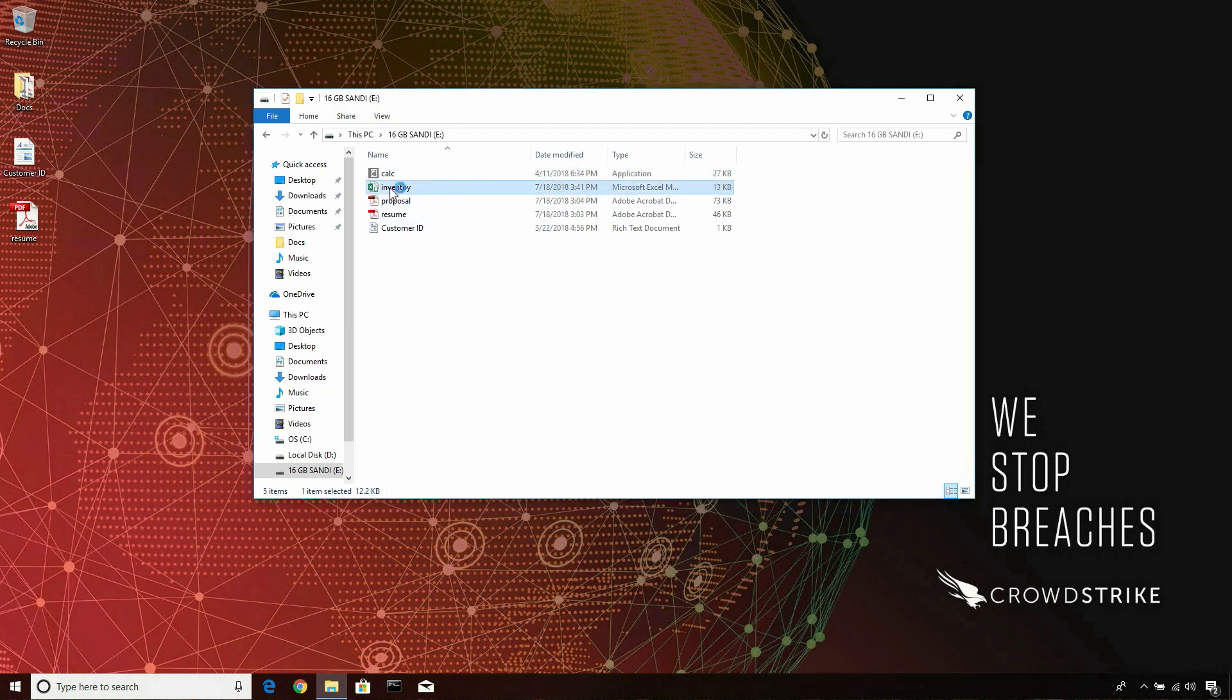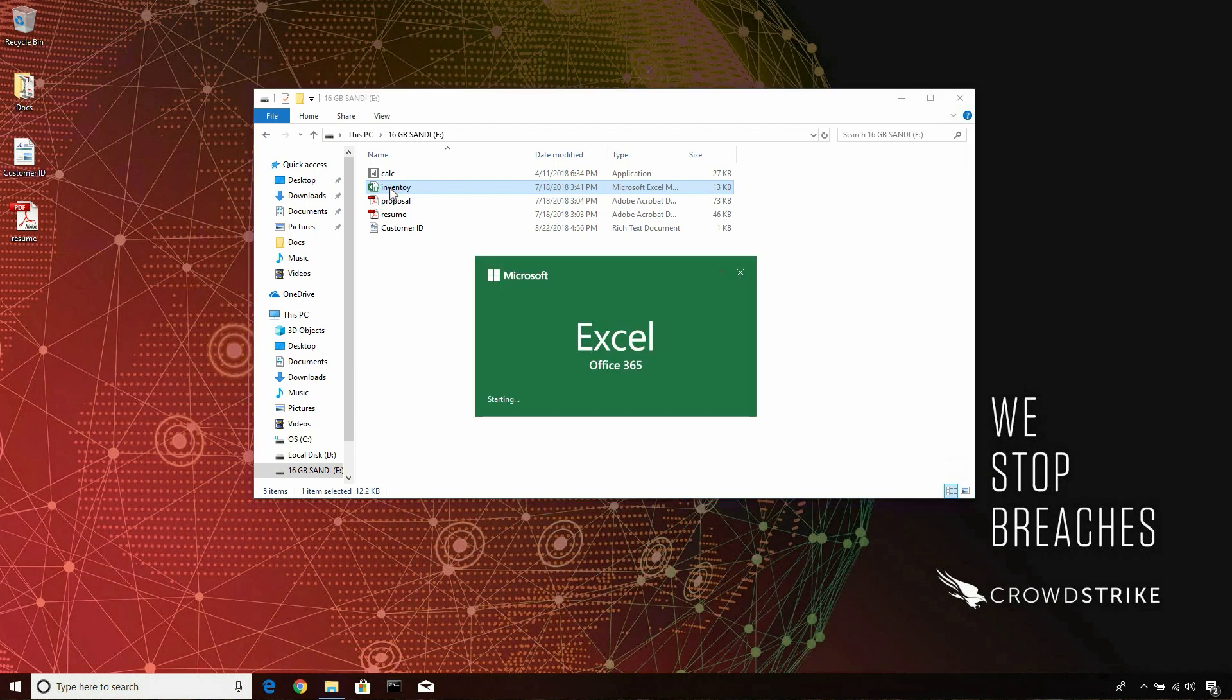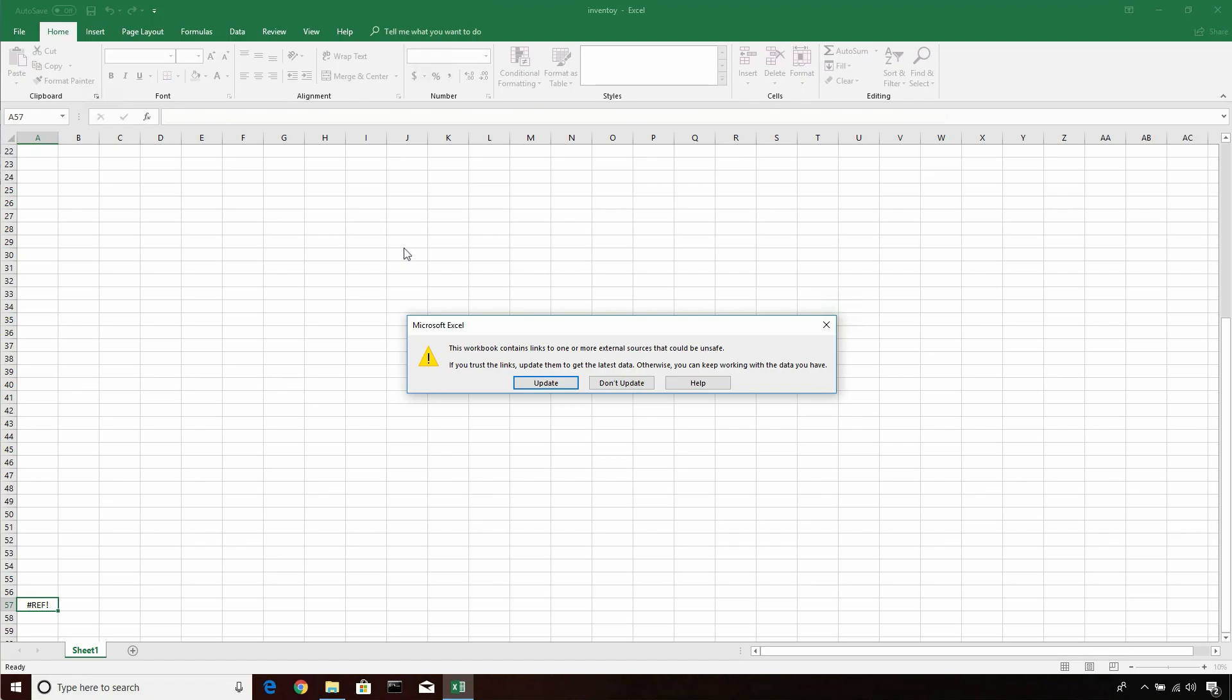But there's something not quite right with the Excel spreadsheet received from the customer. As it opens, a window stating that content needs to be updated.